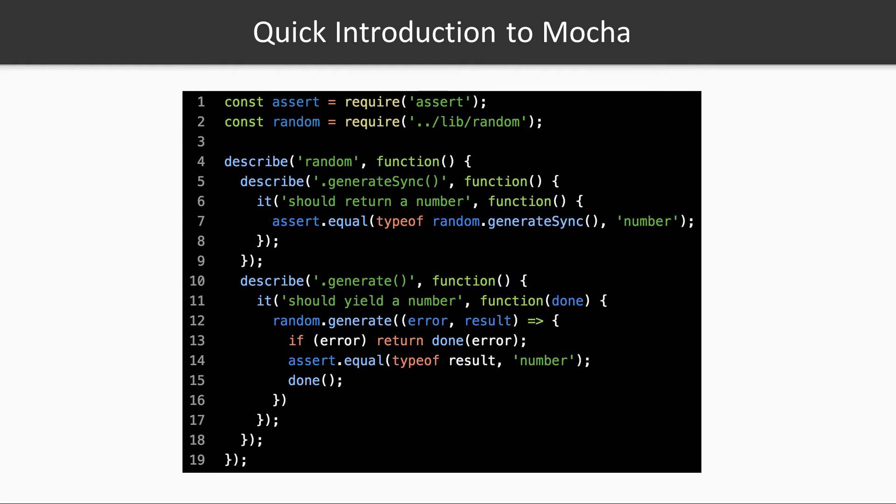The it clause is the one that defines an actual test. The generateSync function is supposed to generate a random number, so the first test will check if the result is actually a number. The first argument to the it function is a description of the test case, and the second argument is its corresponding implementation. Note that Mocha doesn't enforce any assertion library, and you're free to use one of your choice. During this video, we're going to use the assert library that is part of the node.js platform.